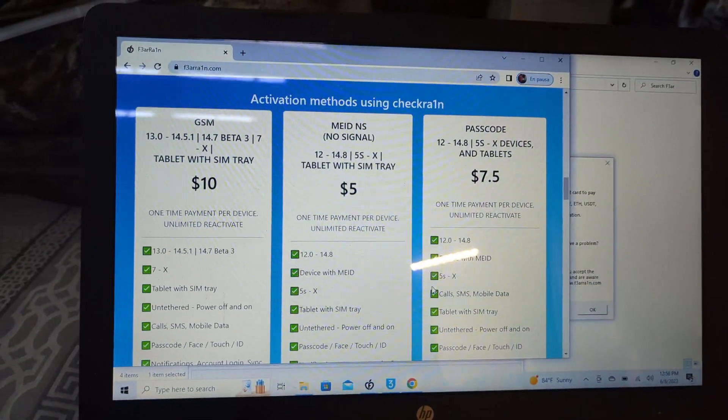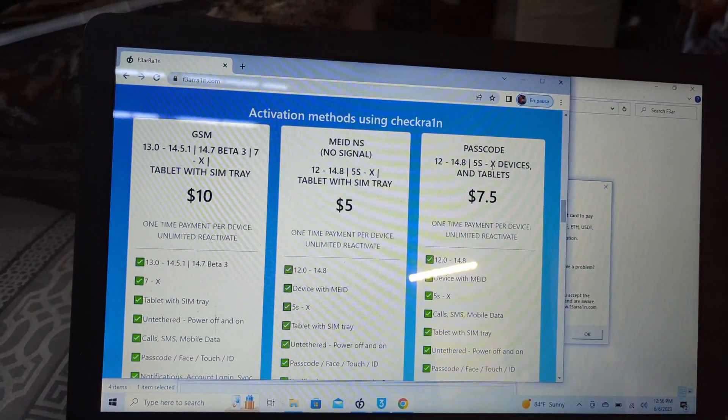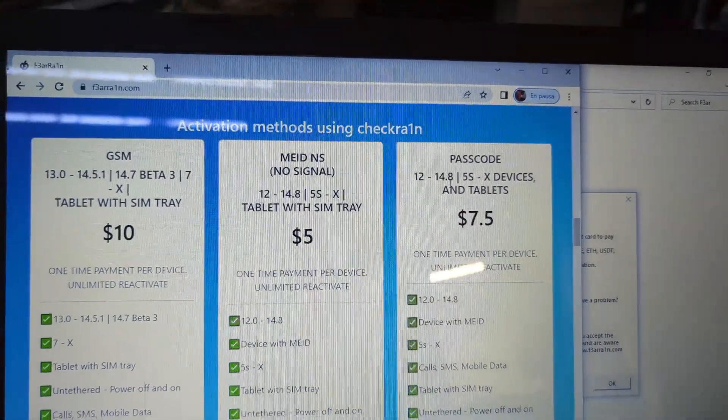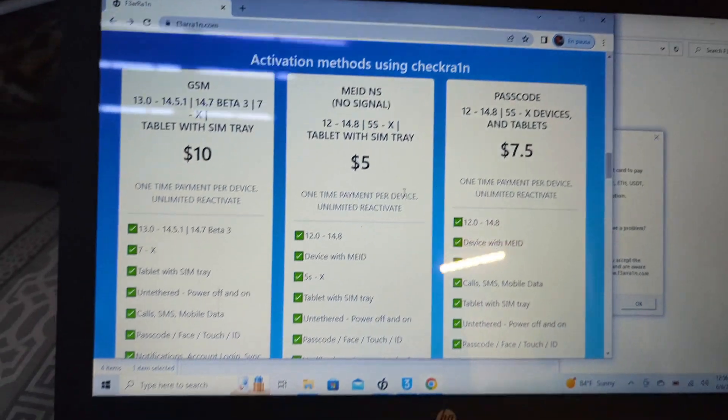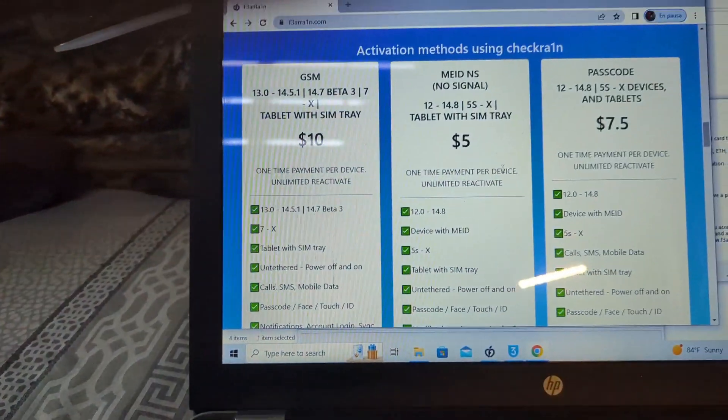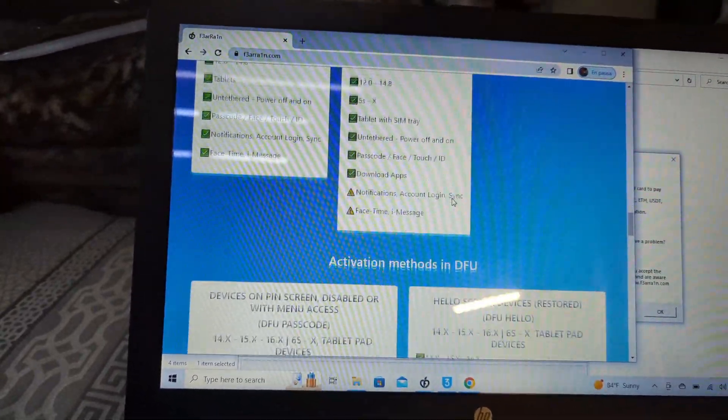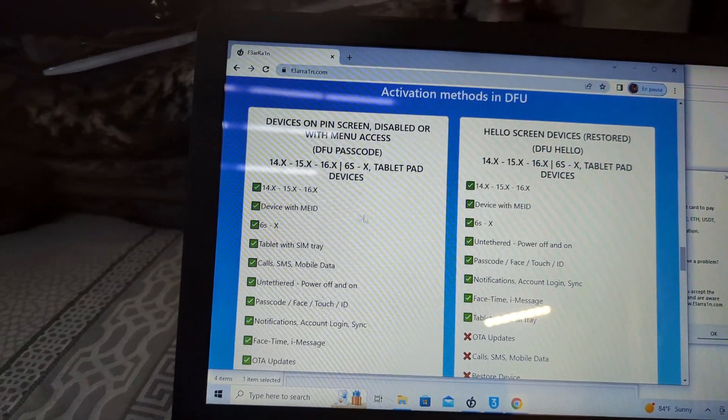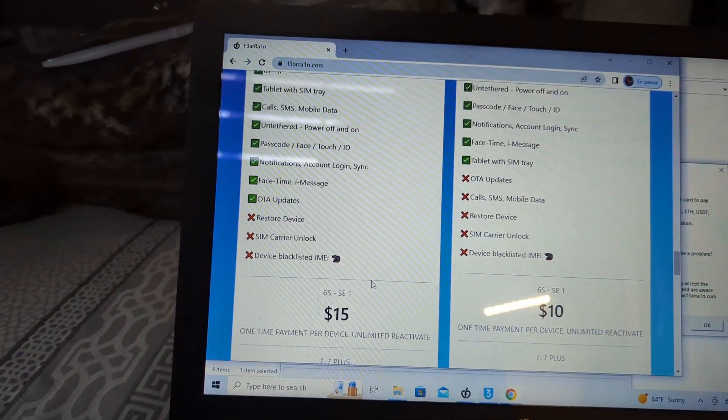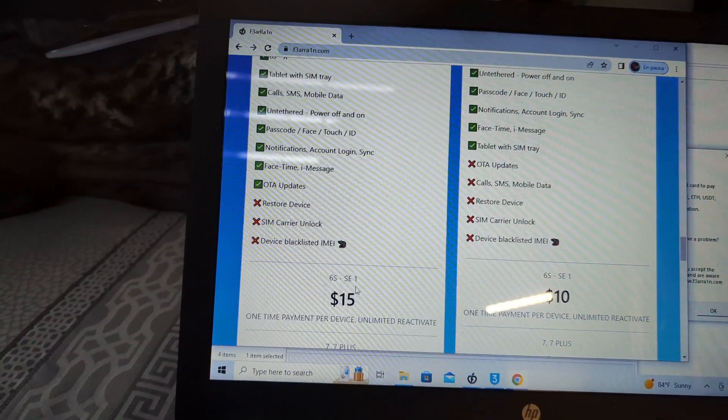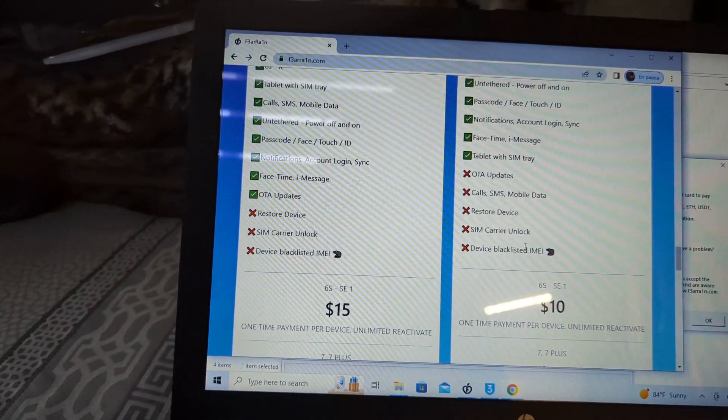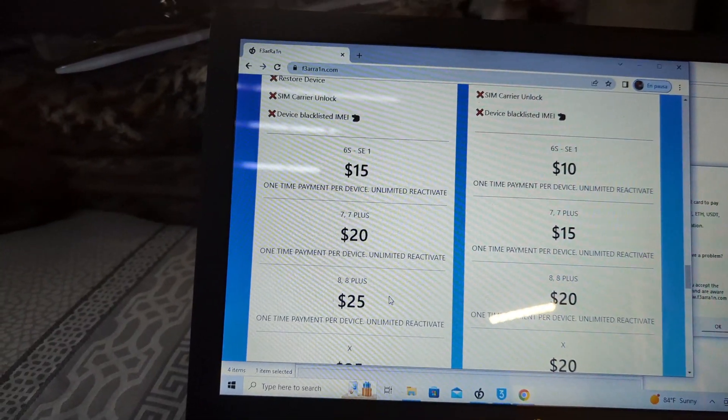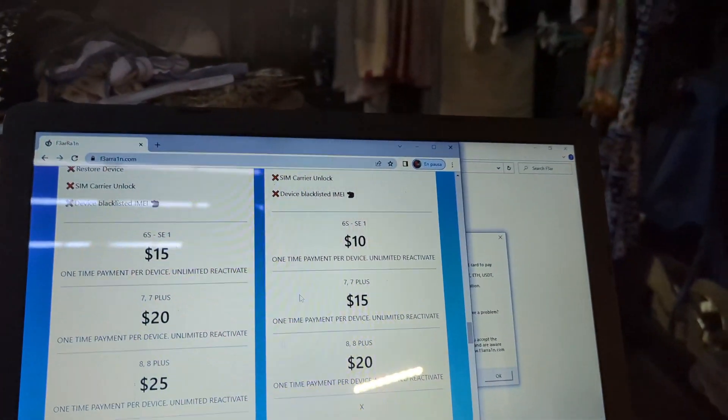Some of them, if you restore your device and it's in the Hello screen, you won't be able to use it the same way I'm doing it. So it's different. This is the passcode option. If it's in iOS 12 to 14.8, that's one price. For iOS 15, there is no jailbreak yet, so it will go all the way to here. The price for that is from the 6s to SE, 15 dollars. For 7 Plus, 8 Plus, it's going to be 25 dollars for this device.